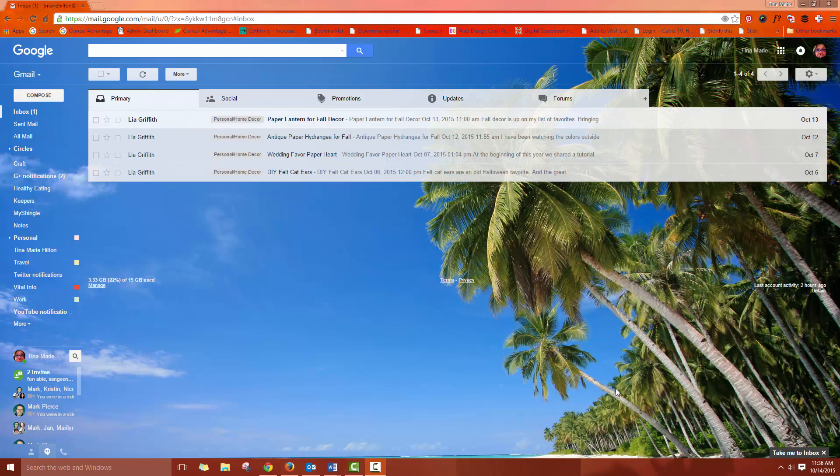So if you have a certain type of email that goes out and most of the content is the same every time you send it and you find yourself sending it over and over again, it might be a good idea to create a template. Now this is not a native item in Gmail so it's not automatically enabled.